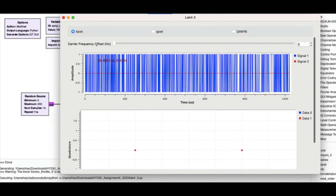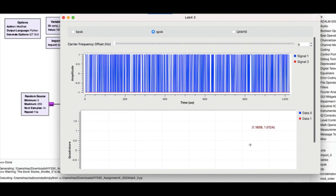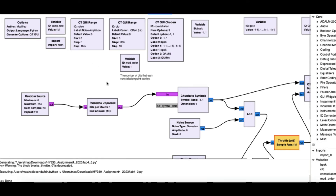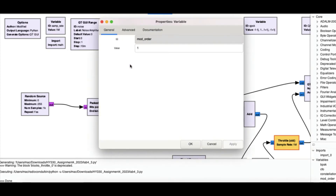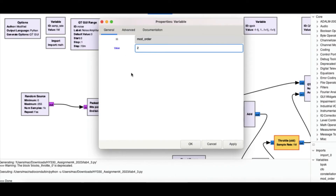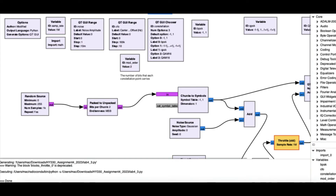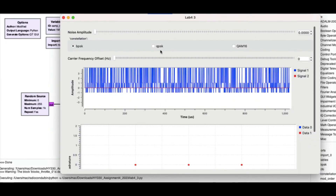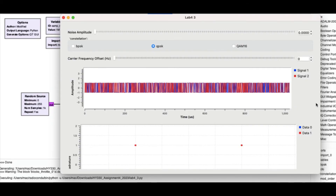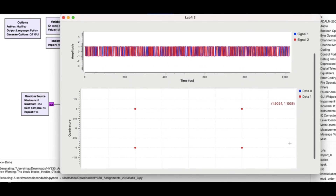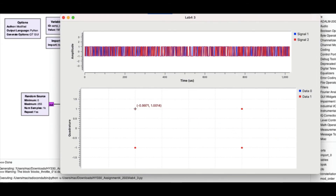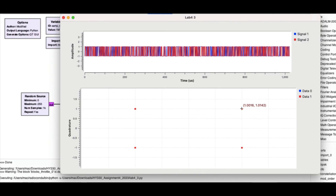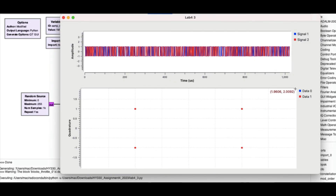Now looking at QPSK - it should have four points, but I'm not seeing those four points yet because I have to change the mod_order. Let me change it to two. Two raised to two gives me four points. Now with everything set, I'll hit play. Selecting QPSK - boom - here are my four points: negative one positive one, negative one negative one, positive one negative one, and positive one positive one.